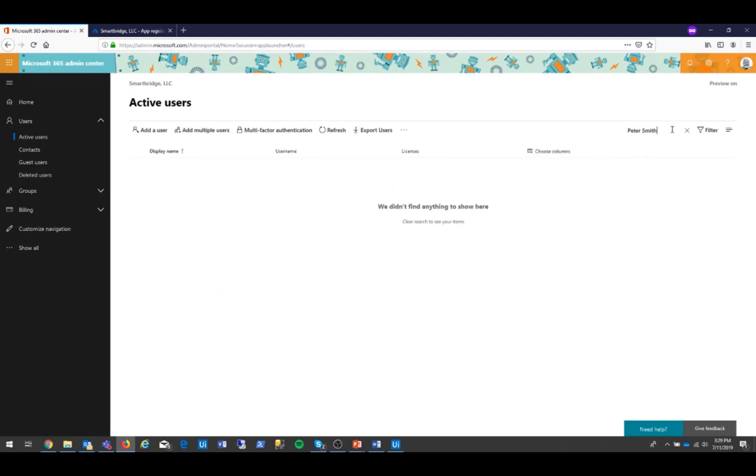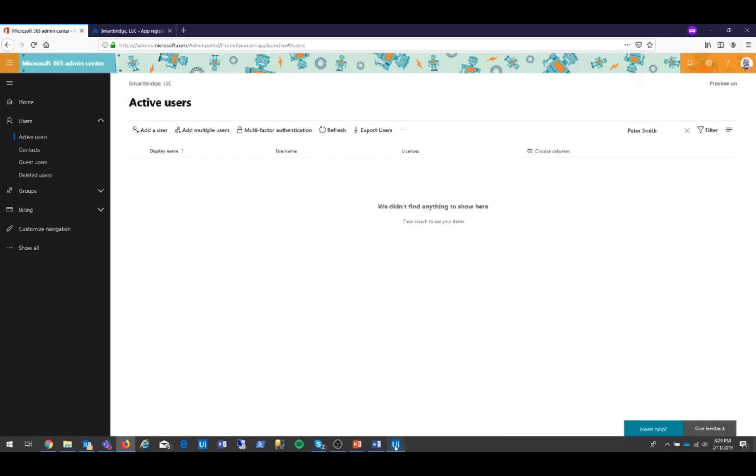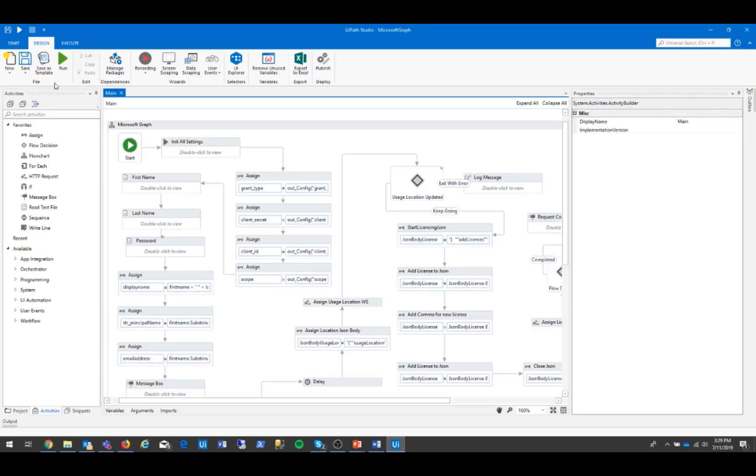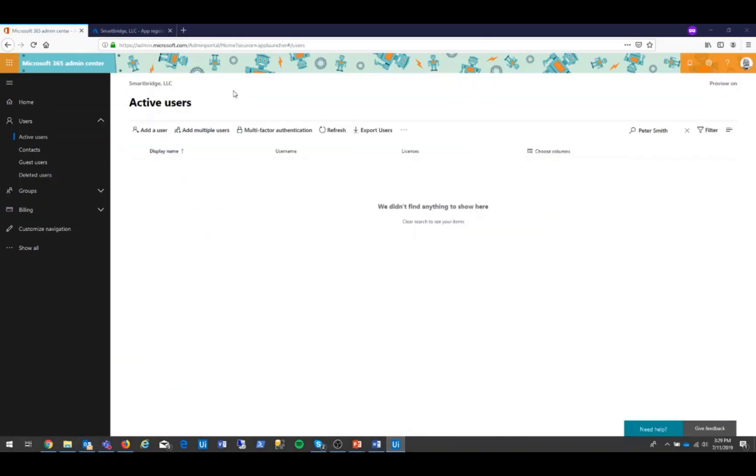First, I'm going to navigate to my Office 365 instance and look for the user Peter Smith. We see, however, this user does not yet exist. It's here that the bot goes into action.